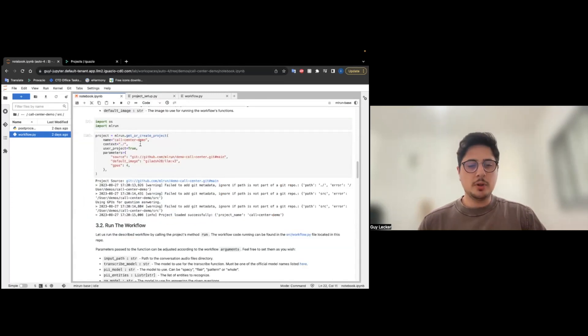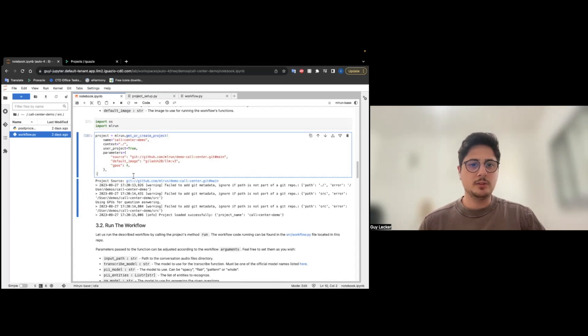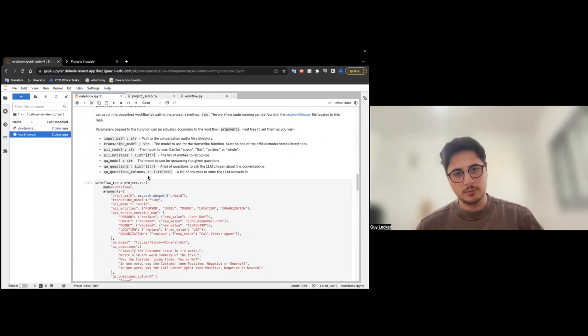To get the project, we are going to call MLRUN.getOrCreateProject. This will assign all the functions as we just saw, and now we are ready to run the workflow.